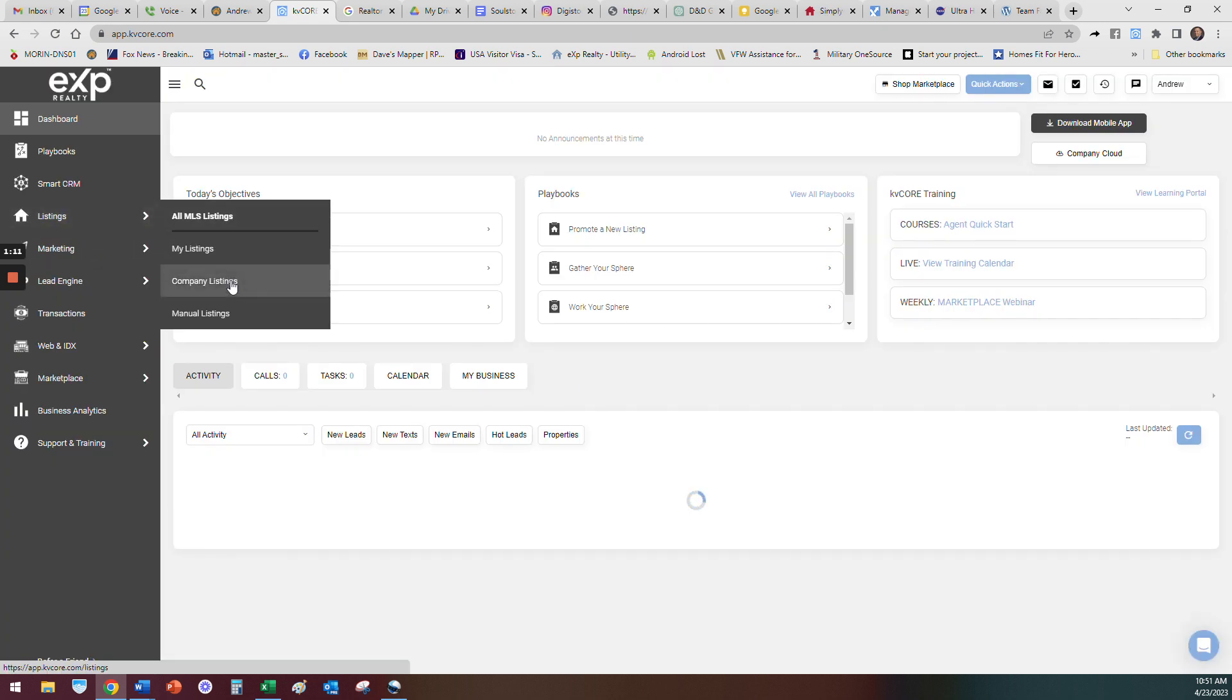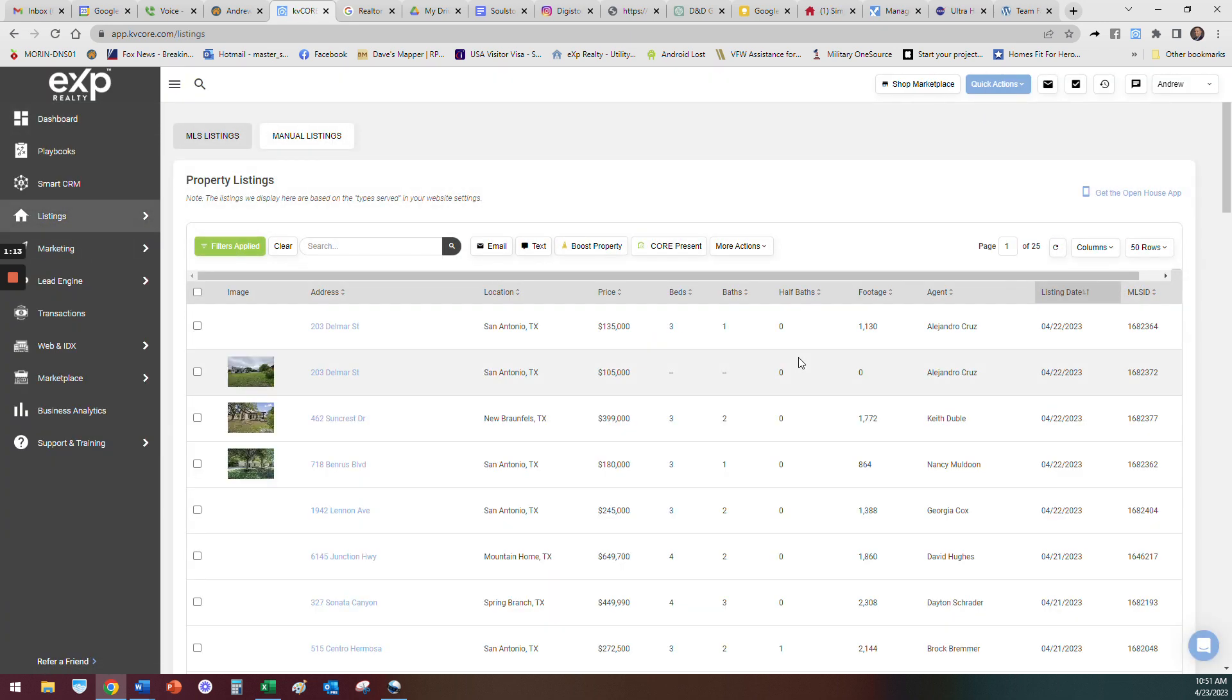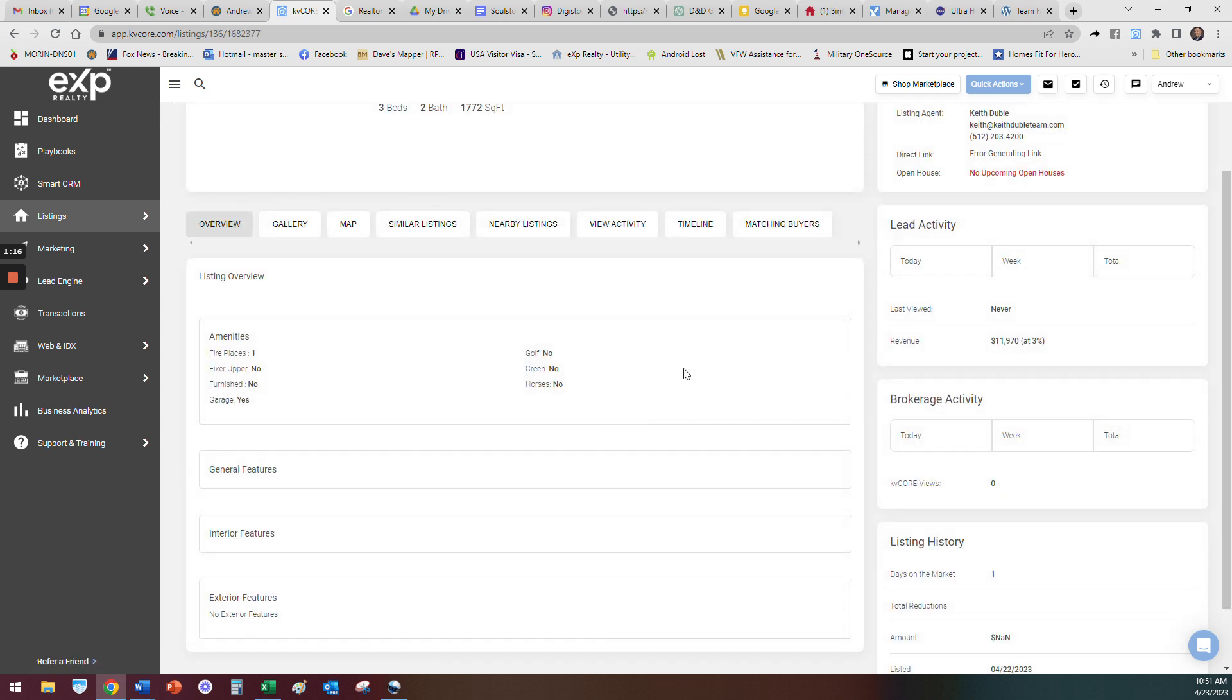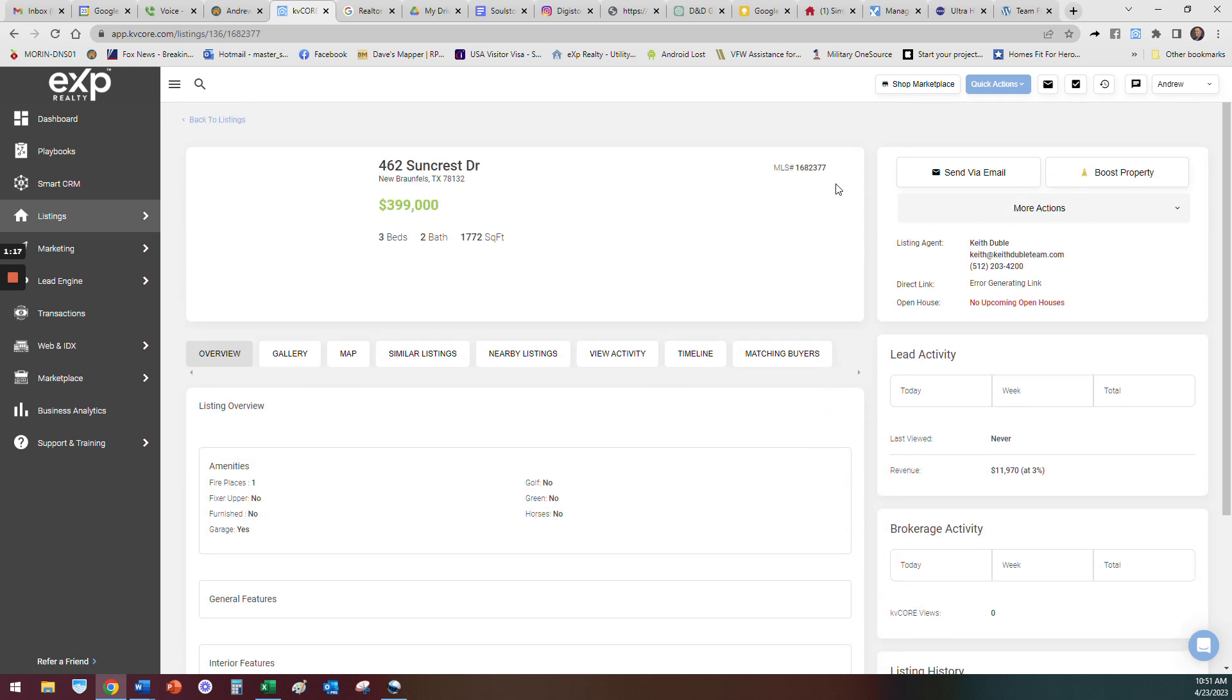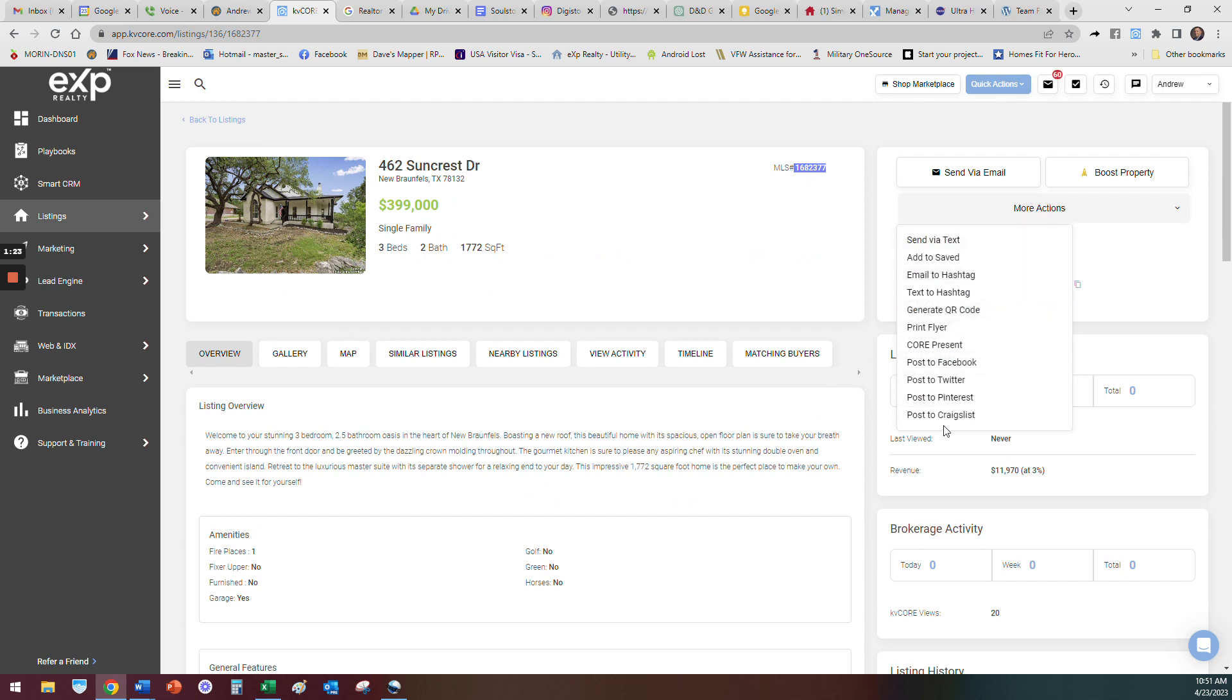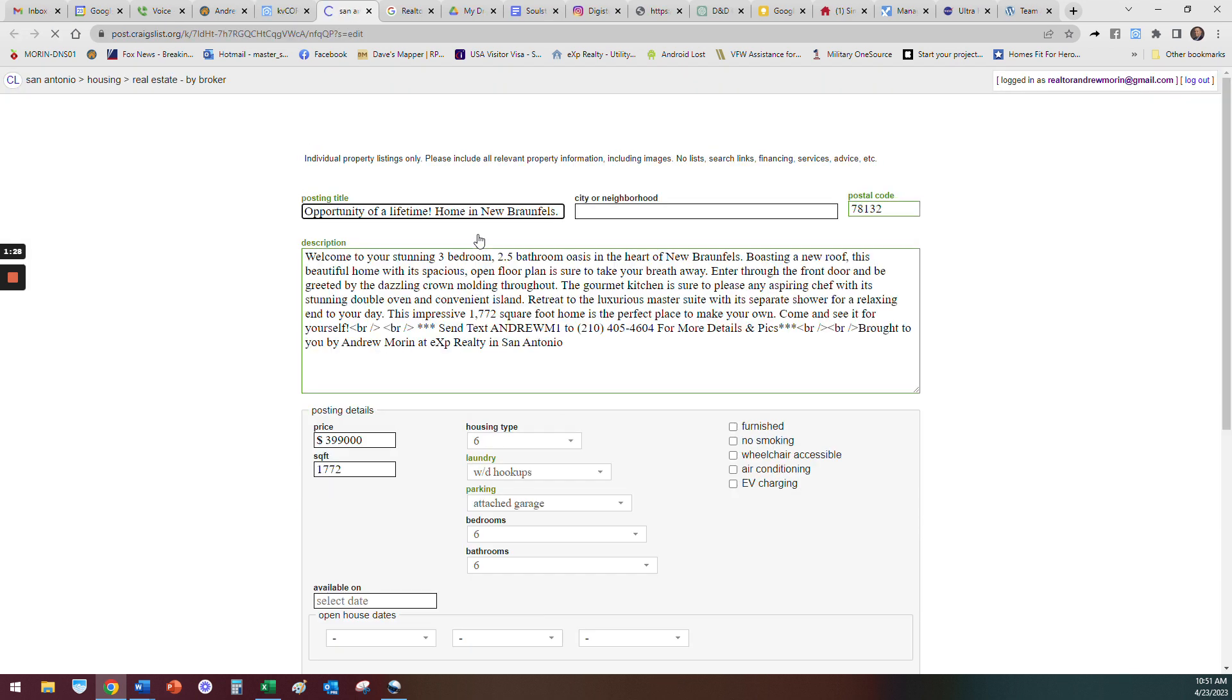Once you're done refreshing, you go to listings, company listings for example. If I was going to post, say I was going to post this home in New Braunfels. When I go to post the home I copy the MLS number, so copy that. Then you go to More Actions right here, Post to Craigslist.